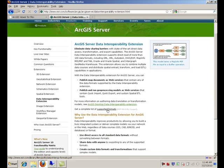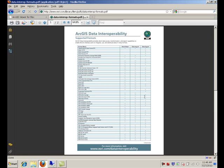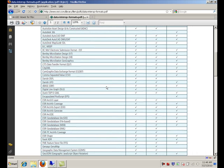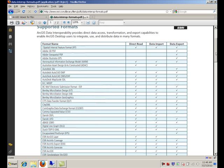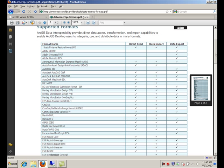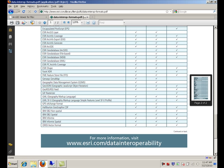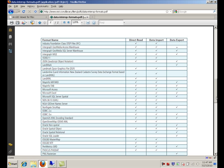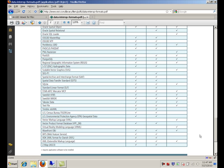In fact, you can open this PDF document and have a look at all the different output formats that this geoprocessing model will support. Now, to enable all these formats, you need to have the extension, the Data Interoperability extension, registered with ArcGIS Server.